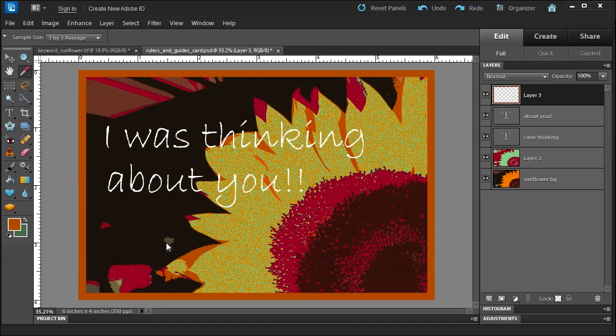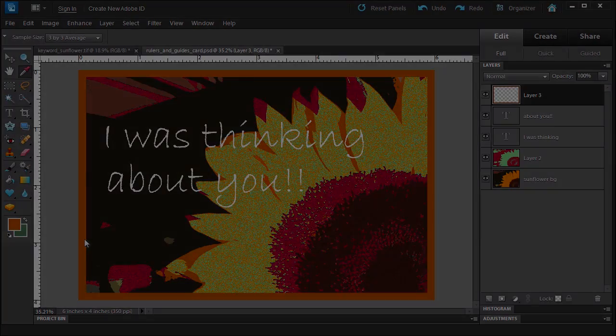So what I did is I paused the film so I can redo the guide to make the borders a little bit smaller. Now don't get me wrong, Photoshop Elements does have a way to make borders a lot quicker, but I just want to show you using the guides and the grid and how that works.